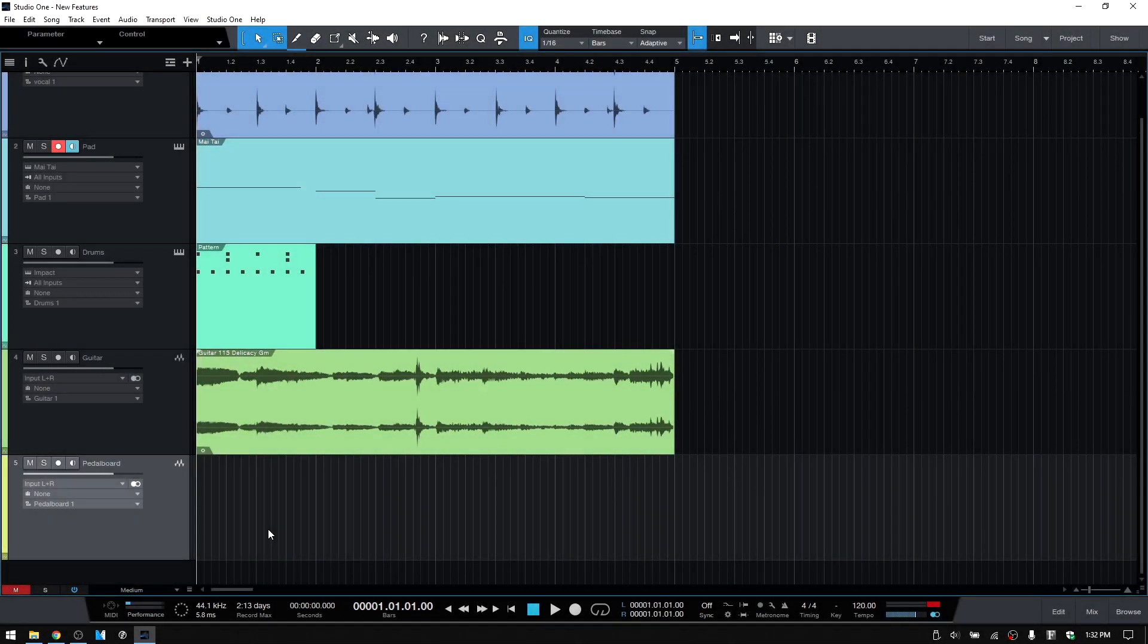In this video, we're going to take a look at some of the new features within Studio One 5.1. It's been out for a little while now, but I still would like to go over some of these because there is some cool stuff that's been included.